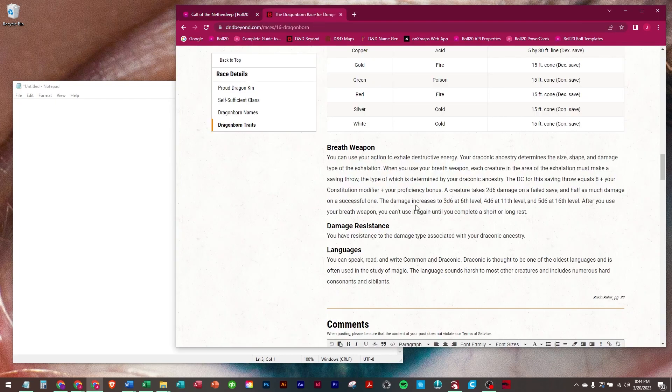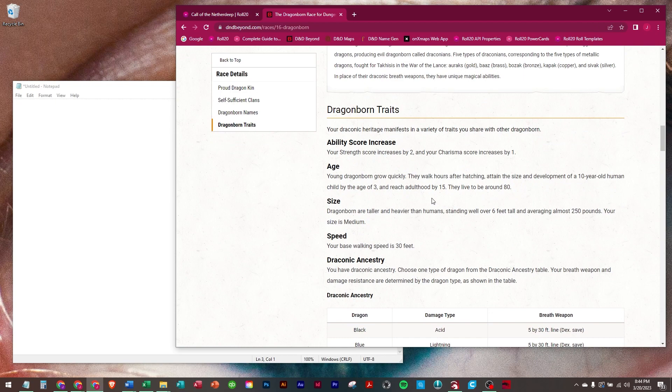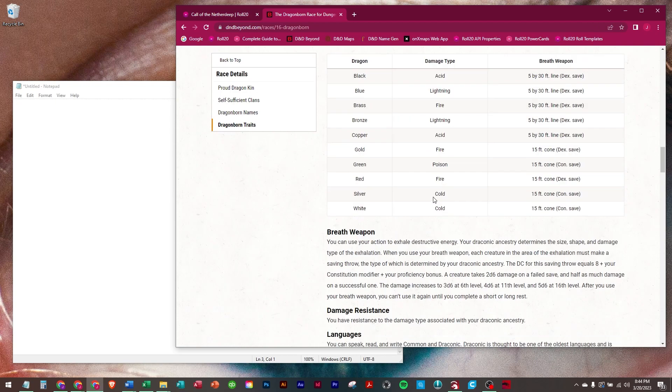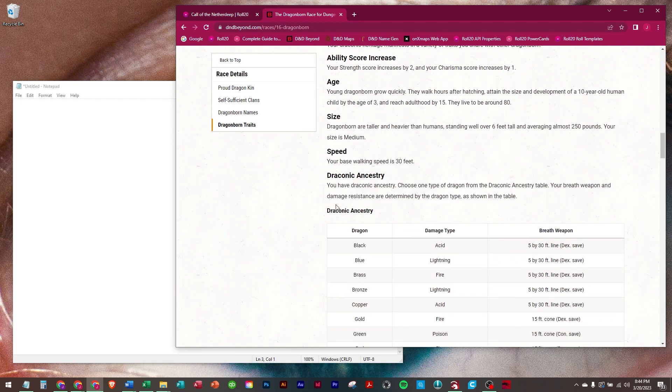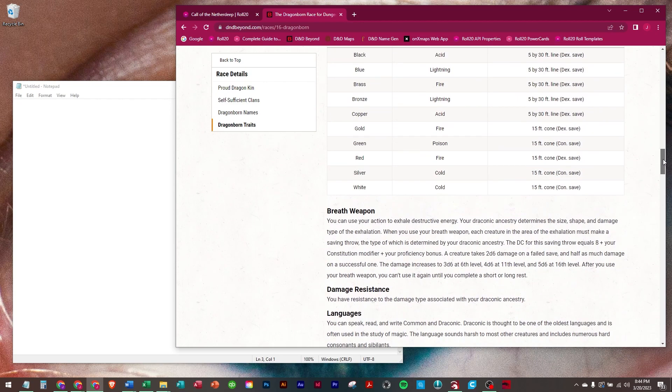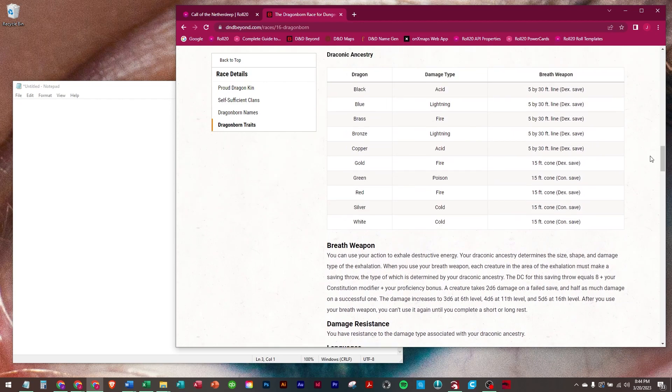Dragonborn is a class that has a breath weapon. If you look at the Dragonborn, they have to pick their ancestry, and it can be black, blue, brass, bronze, copper, gold, green, red, silver, or white.